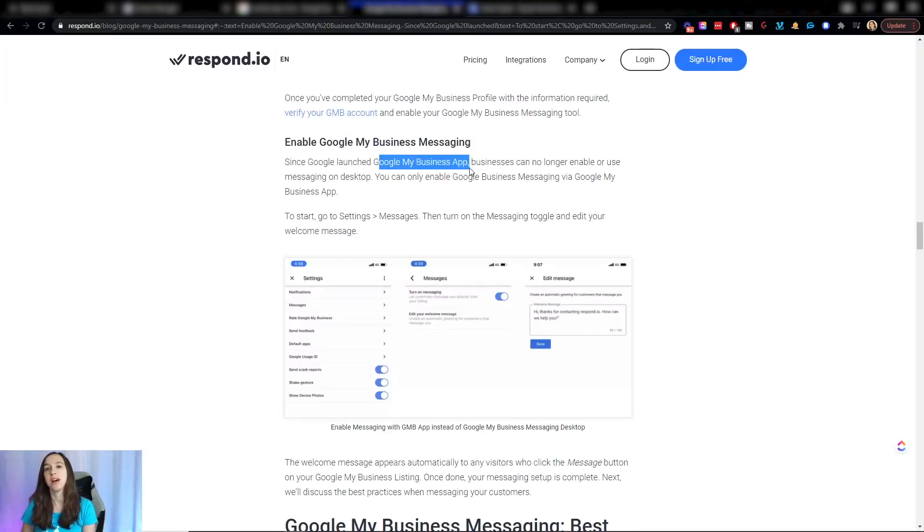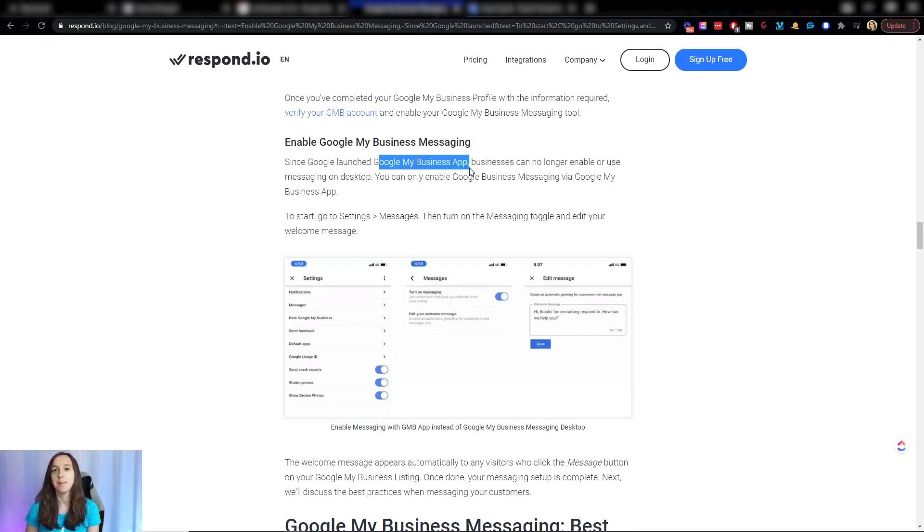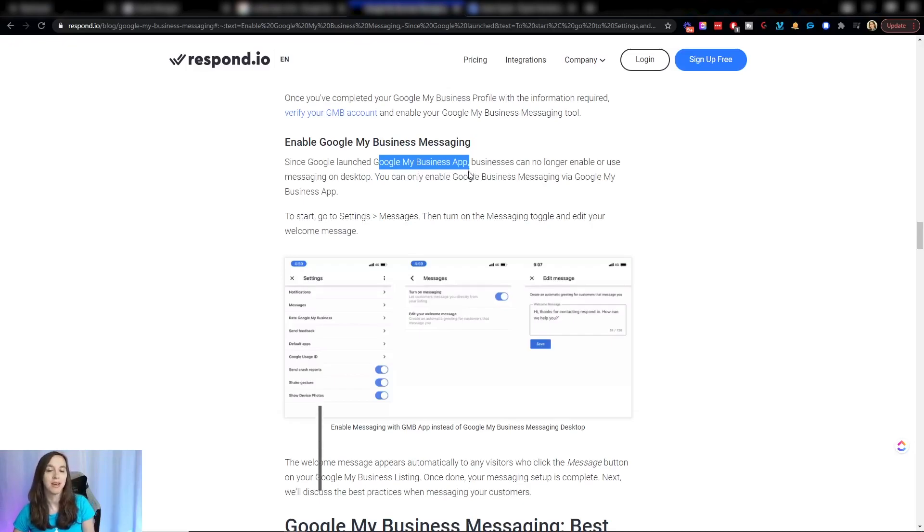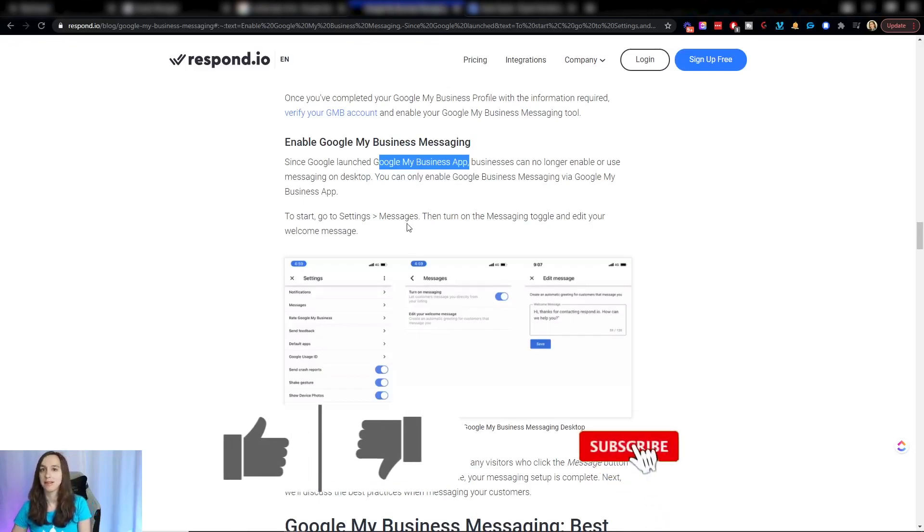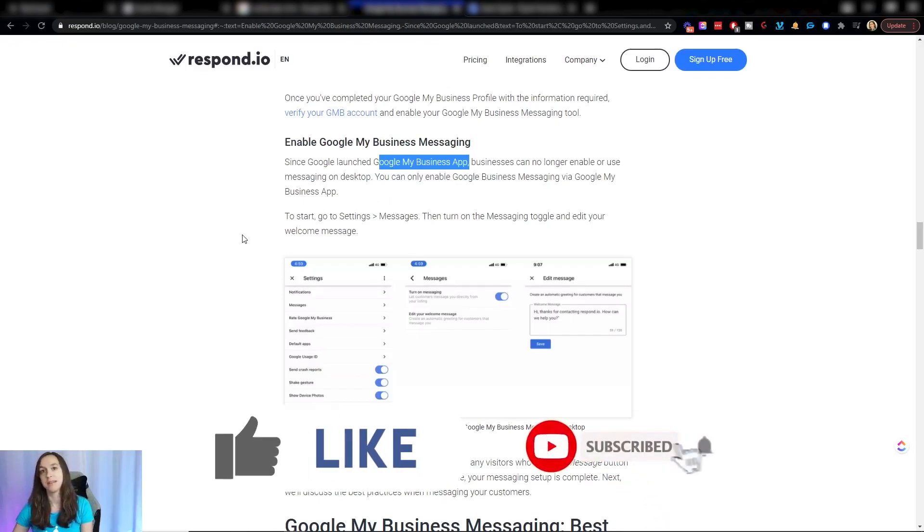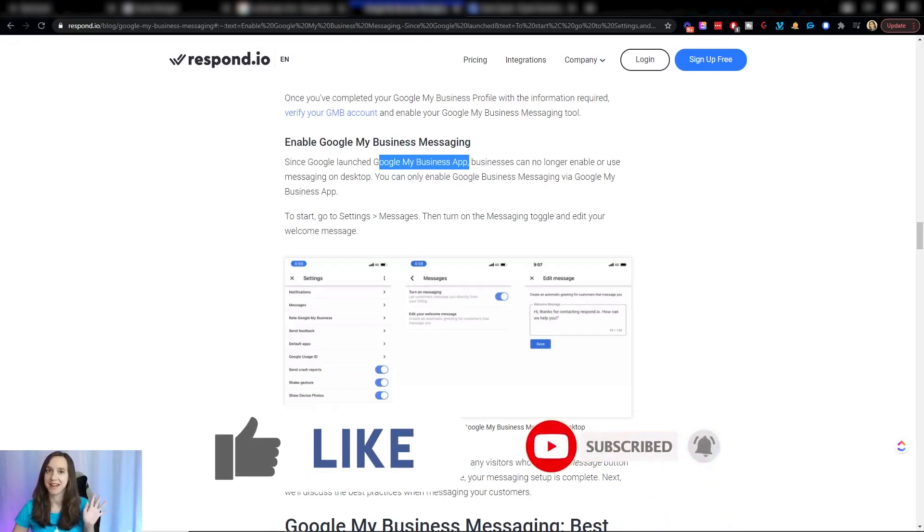So I hope this helps you guys to set up your automatic replies for Google My Business messaging. Don't forget to like and subscribe so you don't miss any future videos for me. And I'll see you next time.